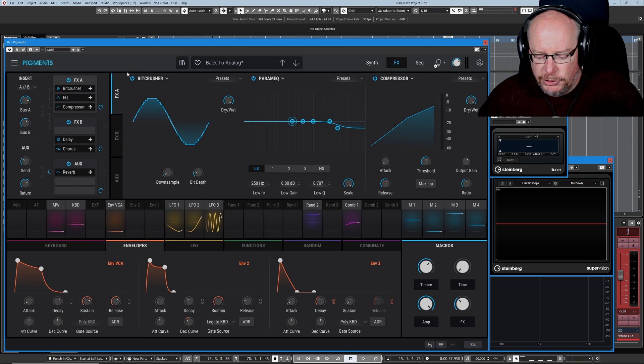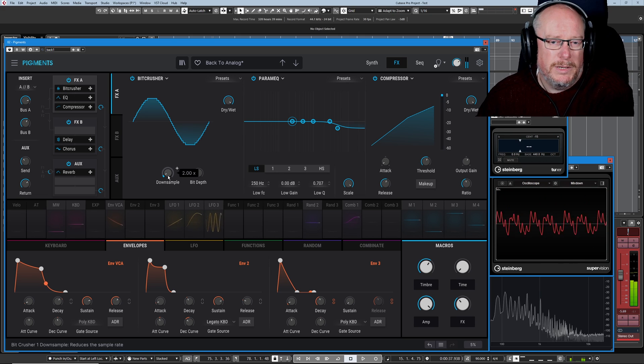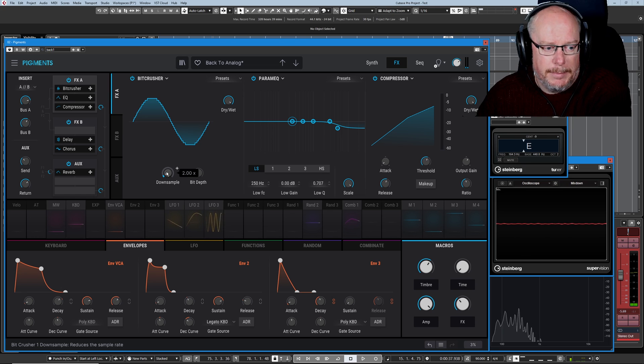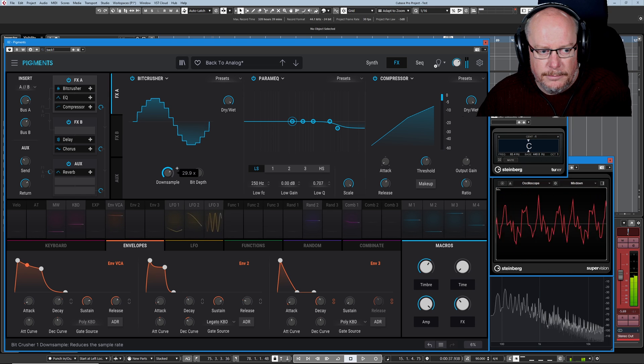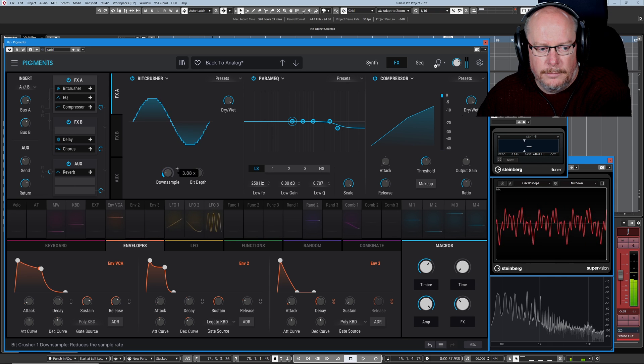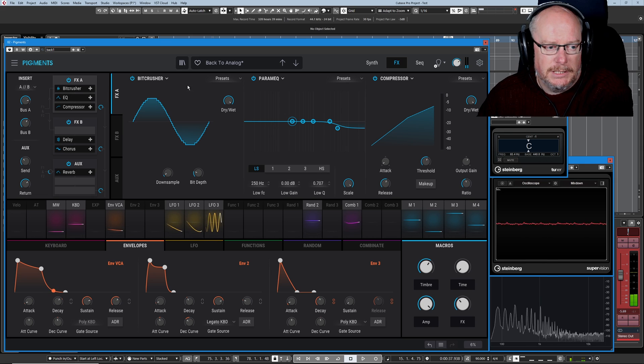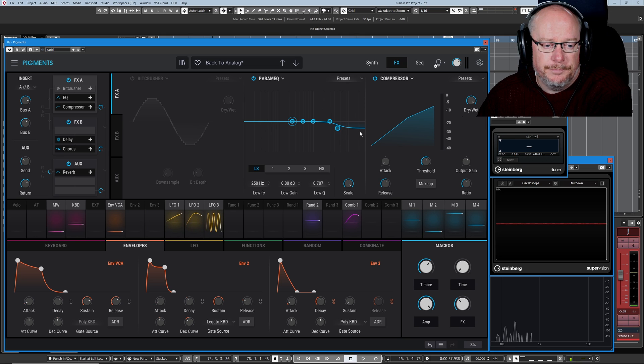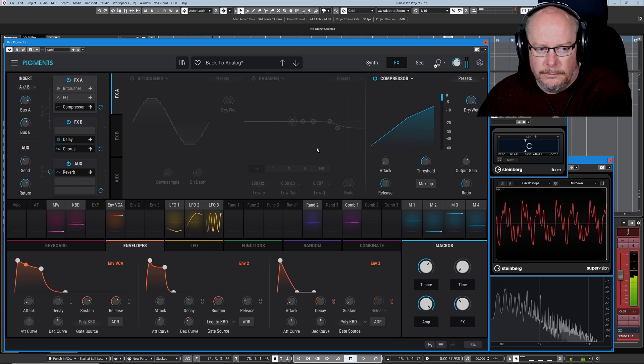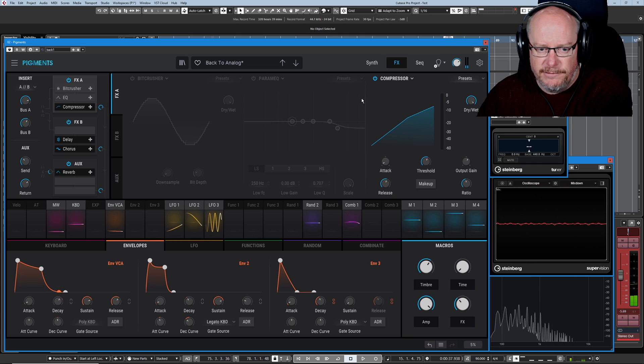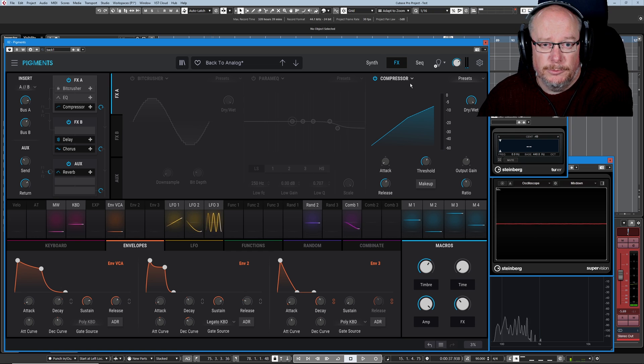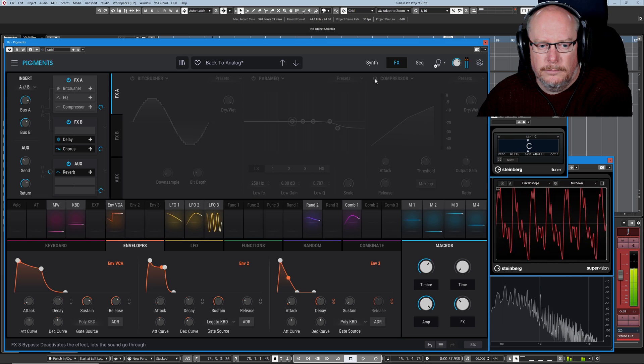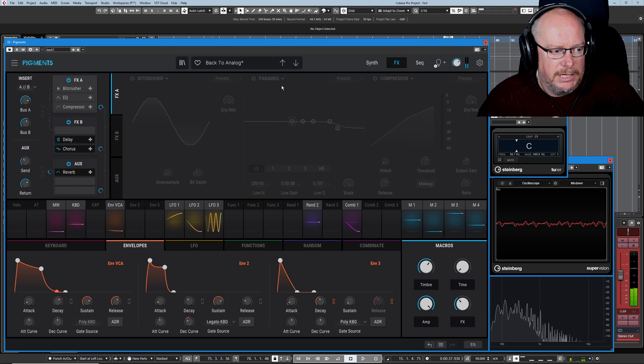So we start with the bit crusher. Best way to hear a sound is to really crank it up. Hear what it's doing and then bring it back down again. That kind of lo-fi kind of sound. Let's get rid of that. A very, very subtle parametric EQ just tapering some of the high frequencies. Almost not worth mentioning. Very, very subtle. And a compressor just taking away some of the sharpness of the transients. But having done that, we'll leave it off.